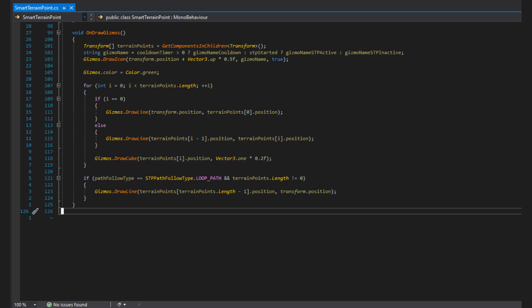Finally, I check if the pathfollow type of the STP is a looping path, and if it is, and we have points in the terrain point list, I draw a line from the last point to the position of the STP. So in the editor, it looks like this.